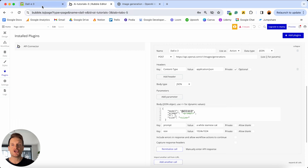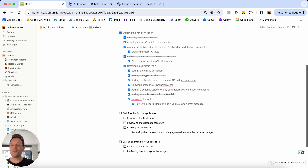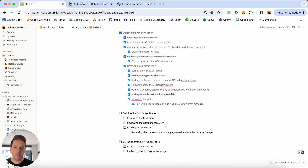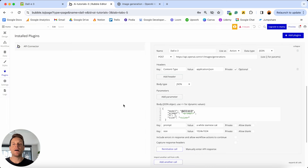From here I want to jump back into my Notion checklist and tick off that we've finished creating our API call. To be completely honest with you, that concludes the hard part of our tutorial today. From here, we can move along to the part I think is really exciting — reviewing the UI design and building out the workflows that are going to power this entire feature. We're going to jump back into the Bubble editor and open up the design tab.